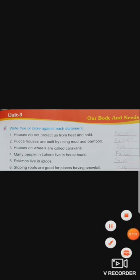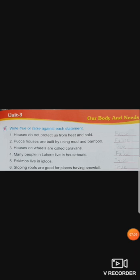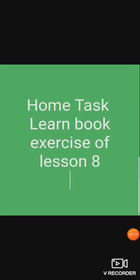Okay students, this week our book exercise is complete. We will start with short questions next. Note your home task: learn the book exercise of Lesson 8 — which we have done in the last lecture and today — you have to learn all with spellings. Okay students, stay safe, stay care.